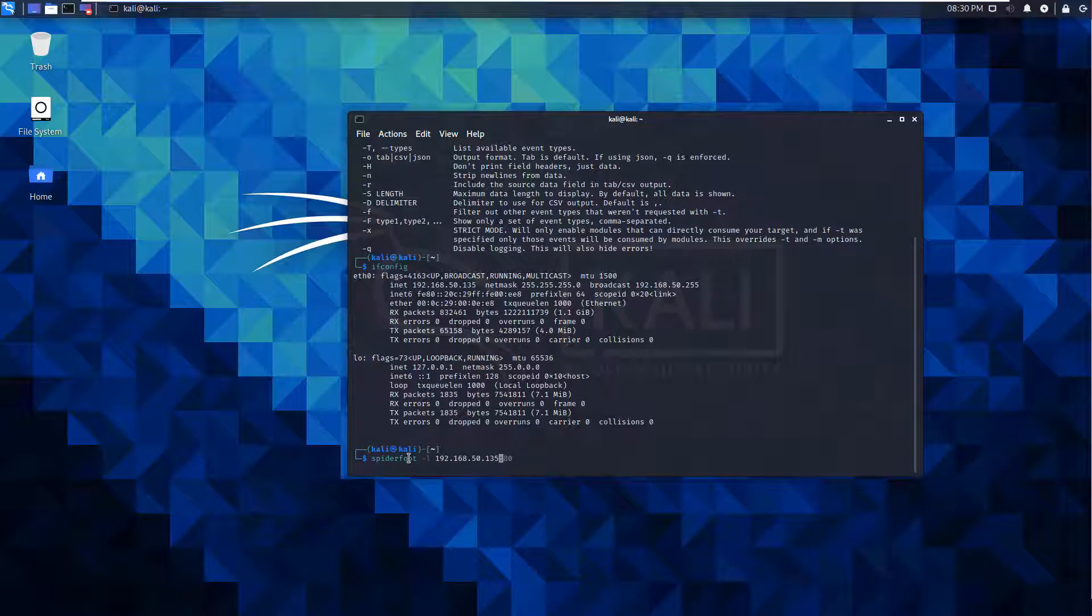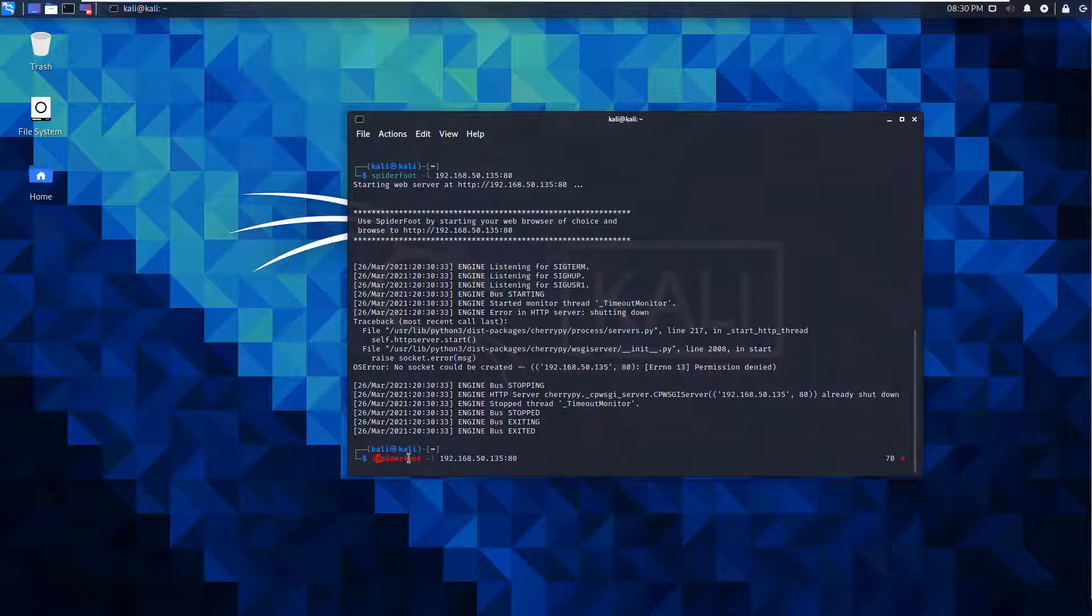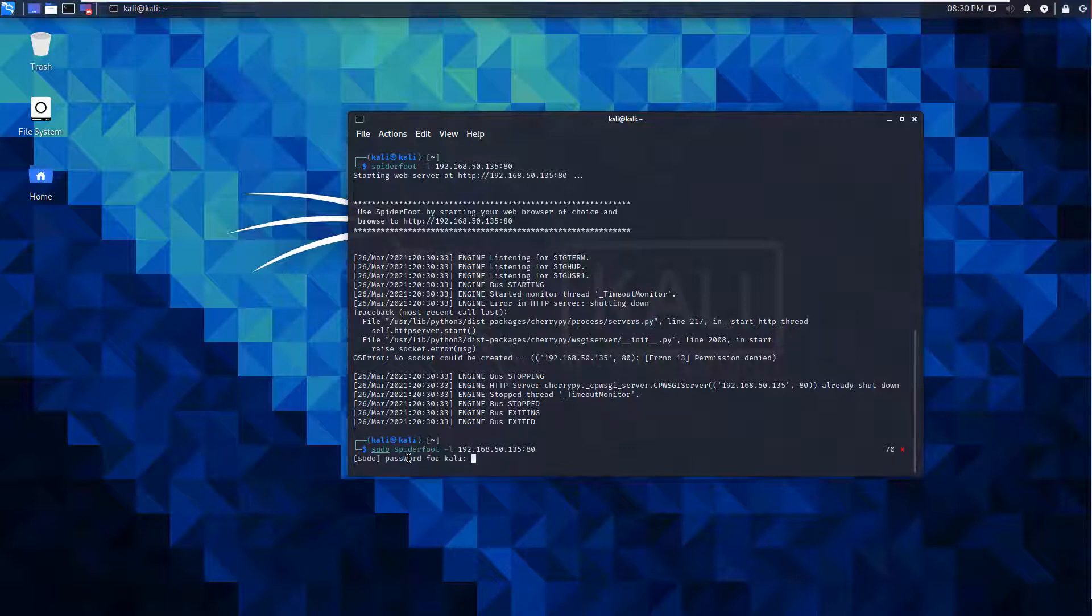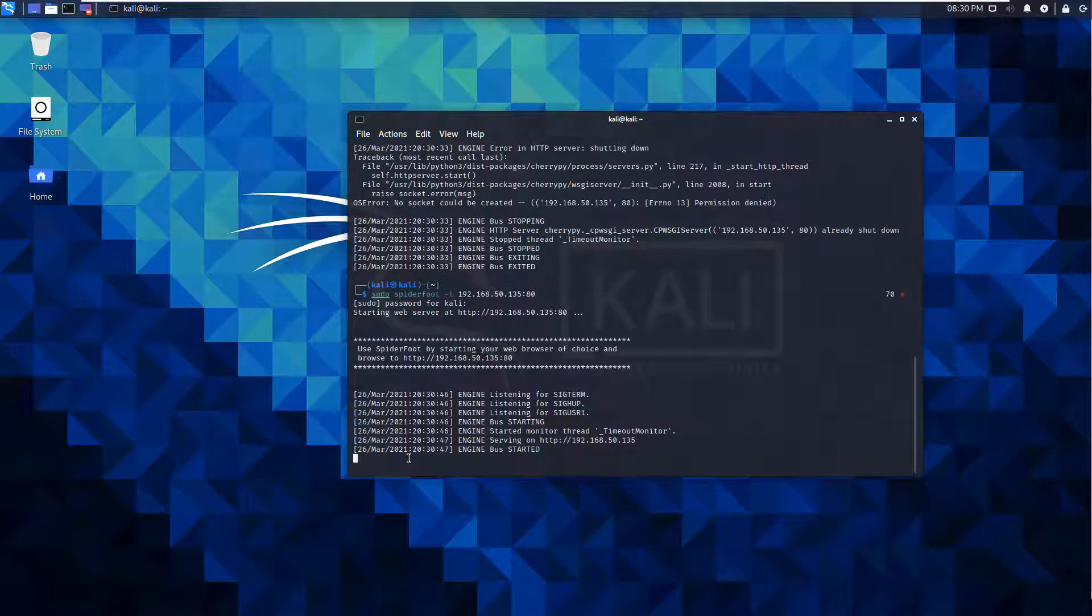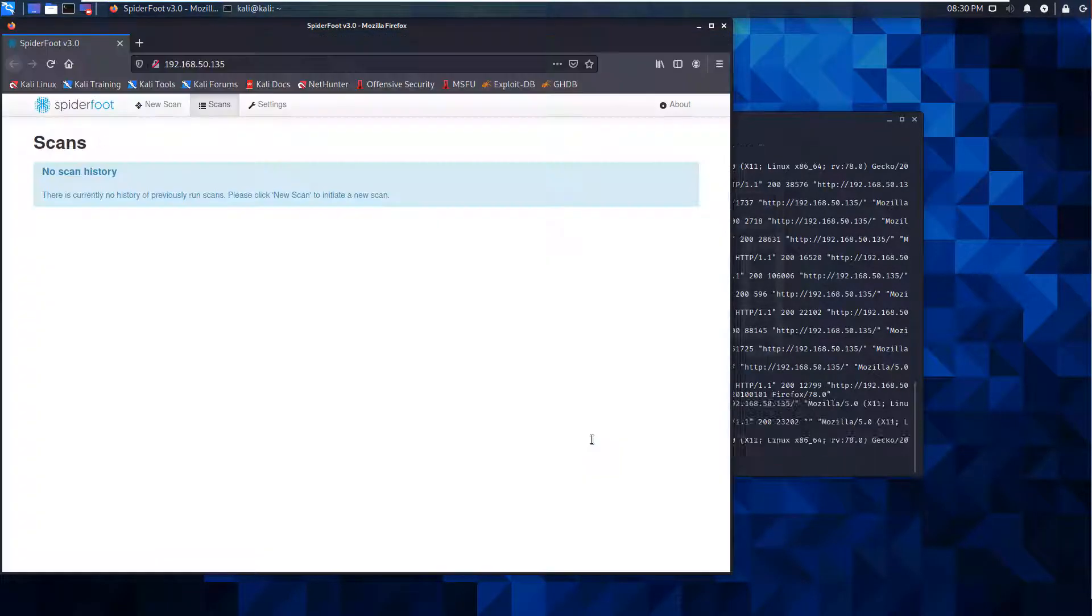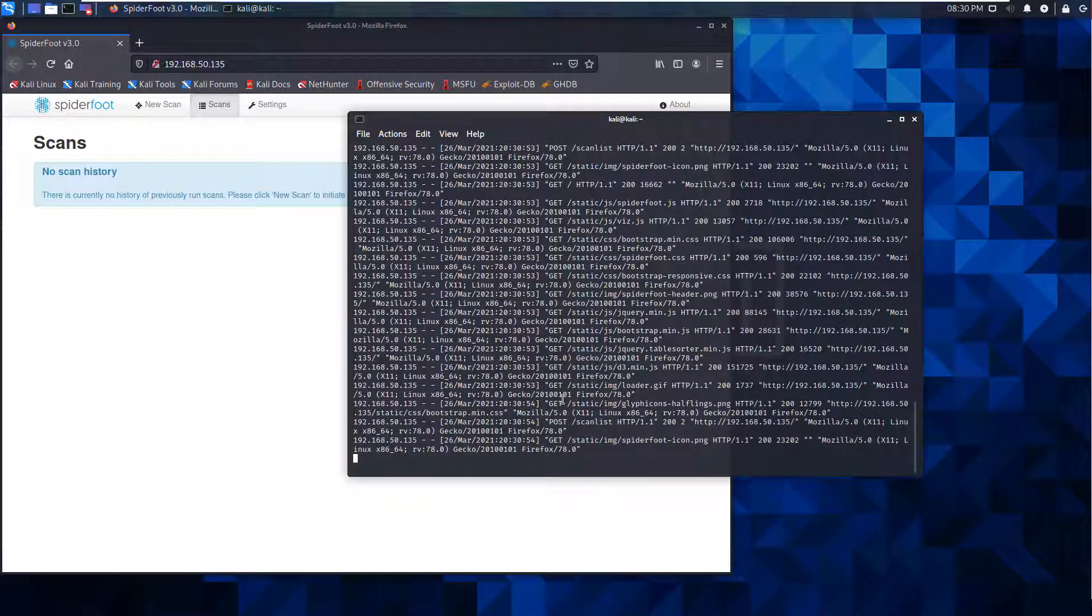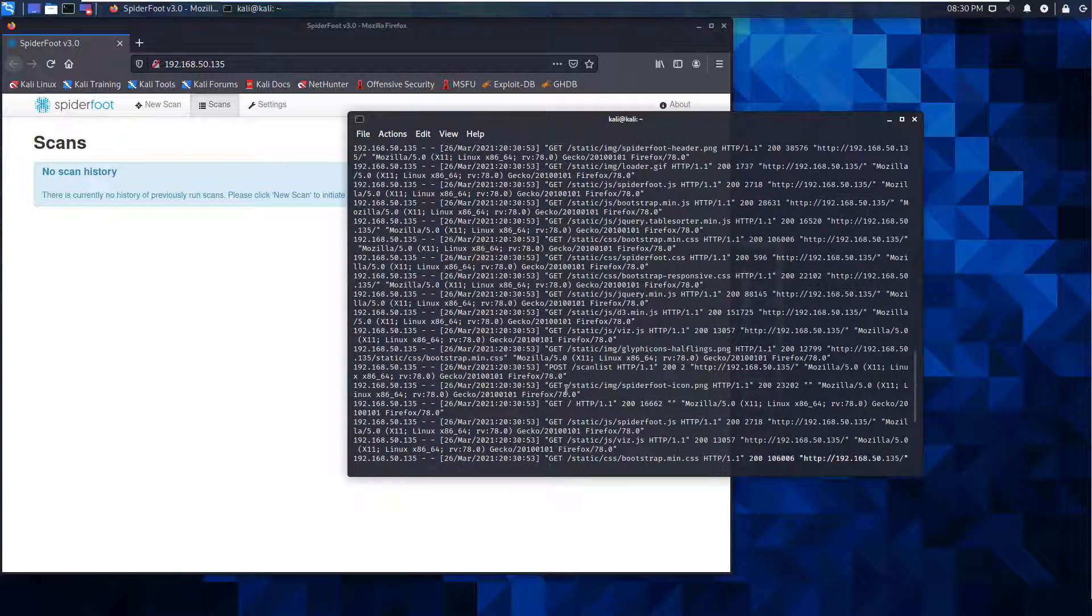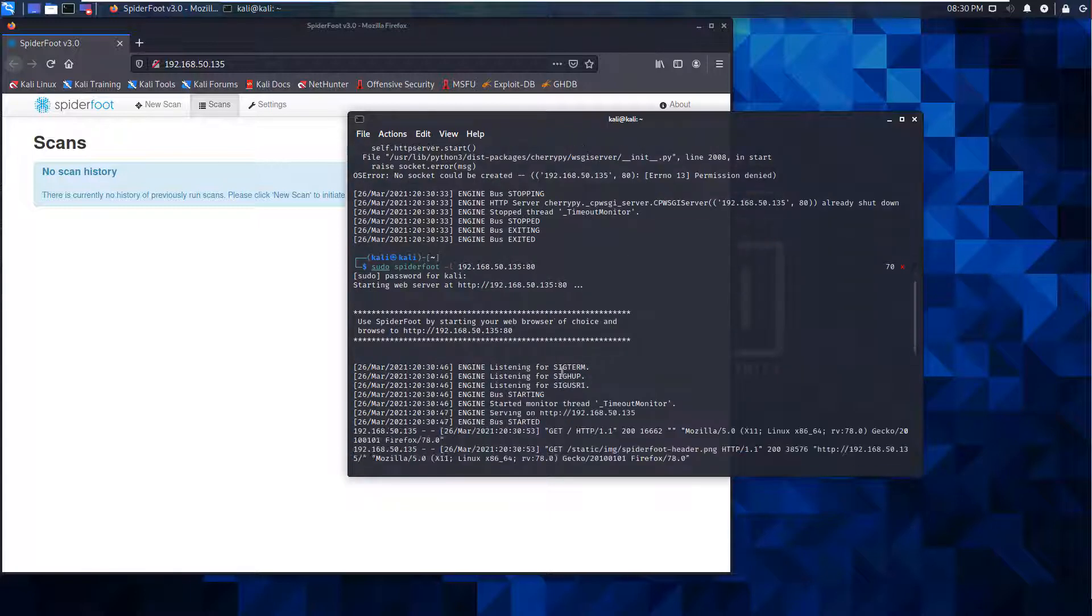It should not let me run it. This tool requires us to run it as a superuser, so 'sudo', give it our password, and you'll see that it actually lets us connect. I just clicked on the address and that started it, or you can navigate to a web browser and go to the address.